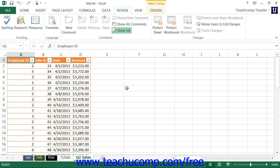When you protect a worksheet, you prevent accidental or malicious changes to a worksheet. Once worksheet protection is in place, no one can change the values within the locked cells until the worksheet protection is removed.